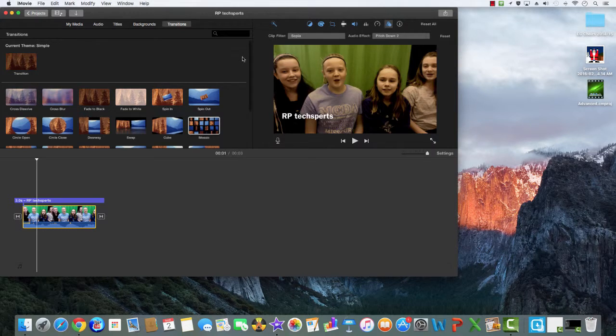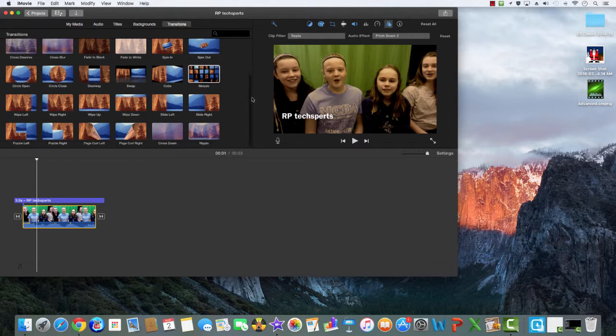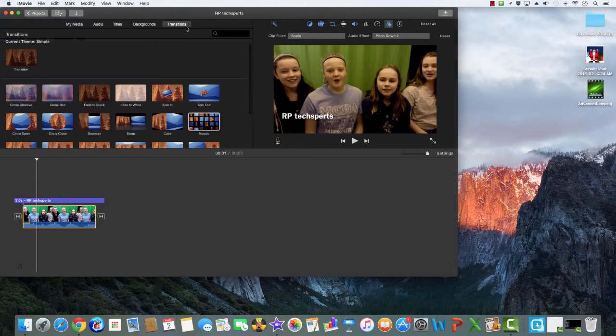If you want to do a transition on your video, you can choose from all of these by going to the transition button.